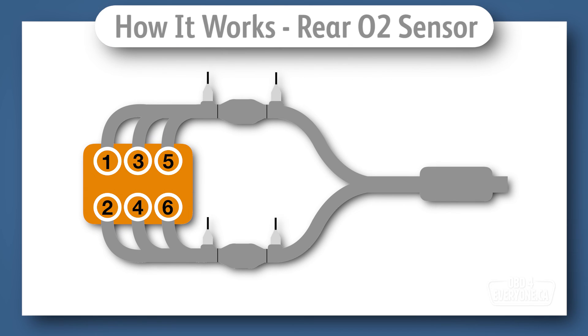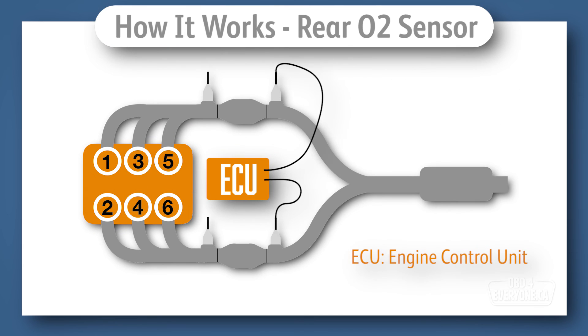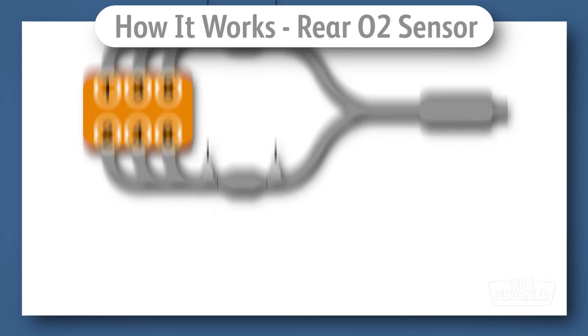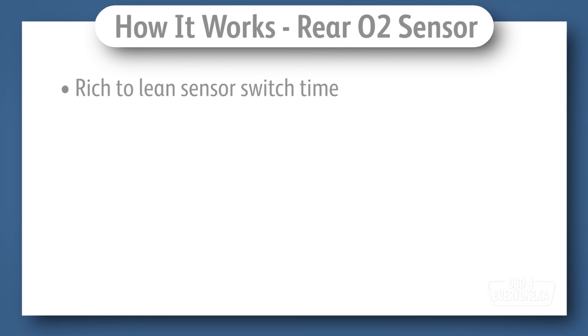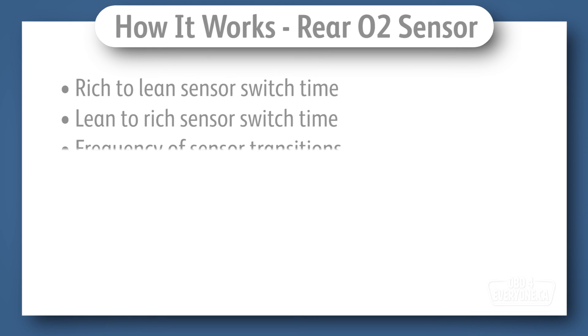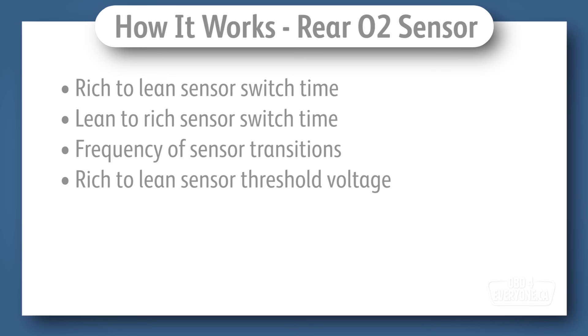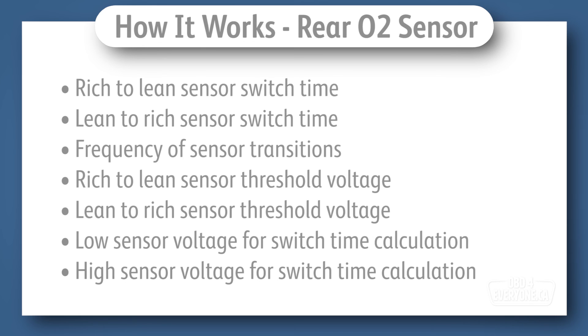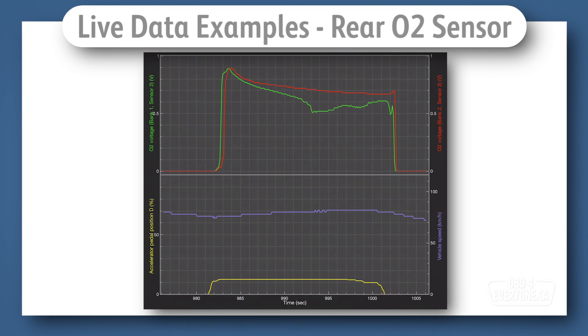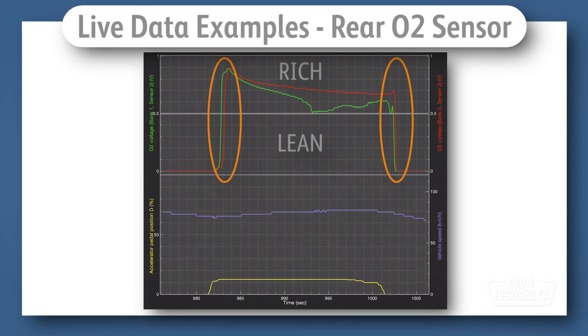Now, to determine how well the catalytic converter is working, the ECU measures just about everything it can from the rear O2 sensor. Like, how much time it takes to switch from rich to lean. How much time it takes to switch from lean to rich. The frequency of how often it switches, and there's more, but I think you get the idea. I'll bet you're wondering, why does the air-fuel mixture change so much? Shouldn't it be more stable?